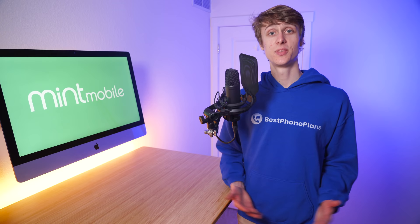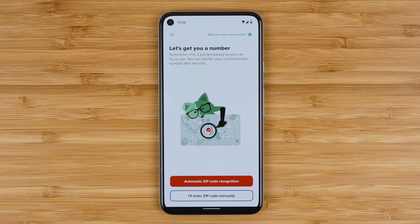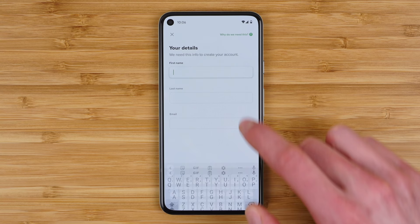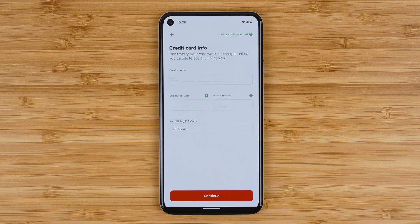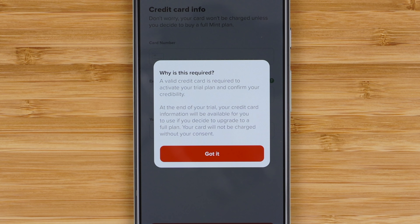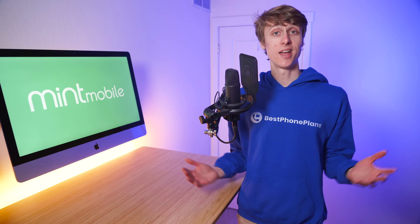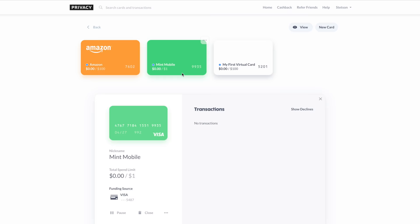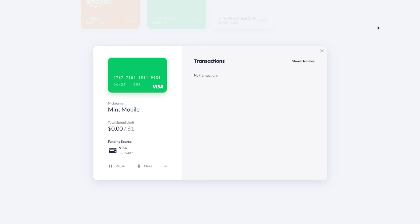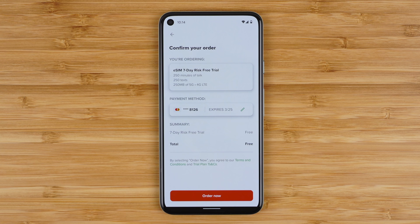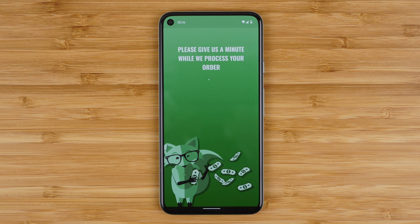This brings us to step two, where we answer a few simple questions. First, you need a new number, so enable automatic zip code recognition or enter your zip code manually. Mint uses the zip code to assign you a phone number with the correct area code. Next, enter your first name, last name, and email, then enter your card information. Mint uses the card information to verify your free trial and to make it easier for you to purchase a plan should you choose to. You will not be billed without your consent, and if you decide the service isn't for you, Mint will just cancel the free trial automatically without billing you. Finally, review your order and tap order now — this brings us to step three, which is to install your eSIM card.